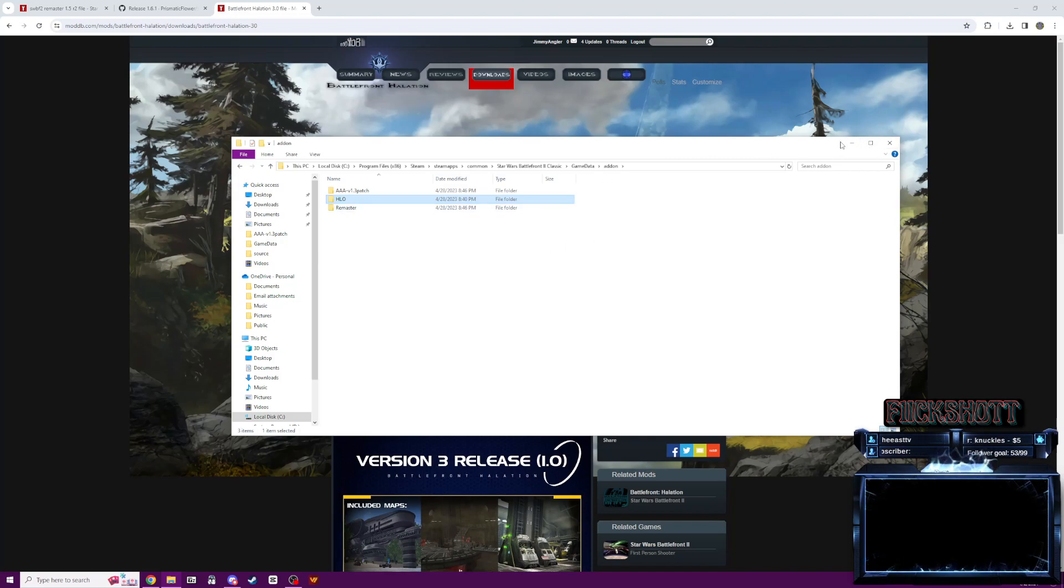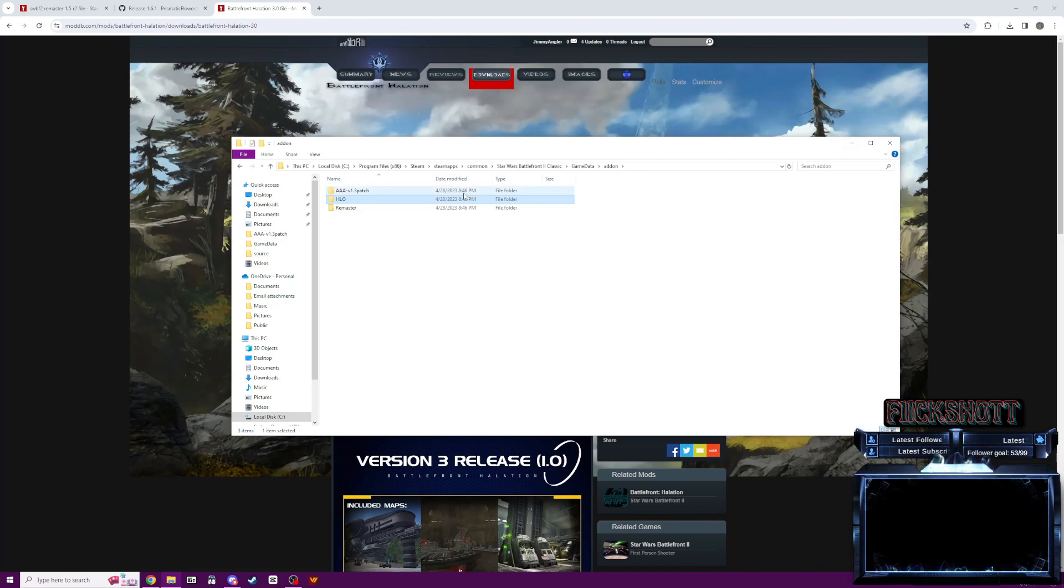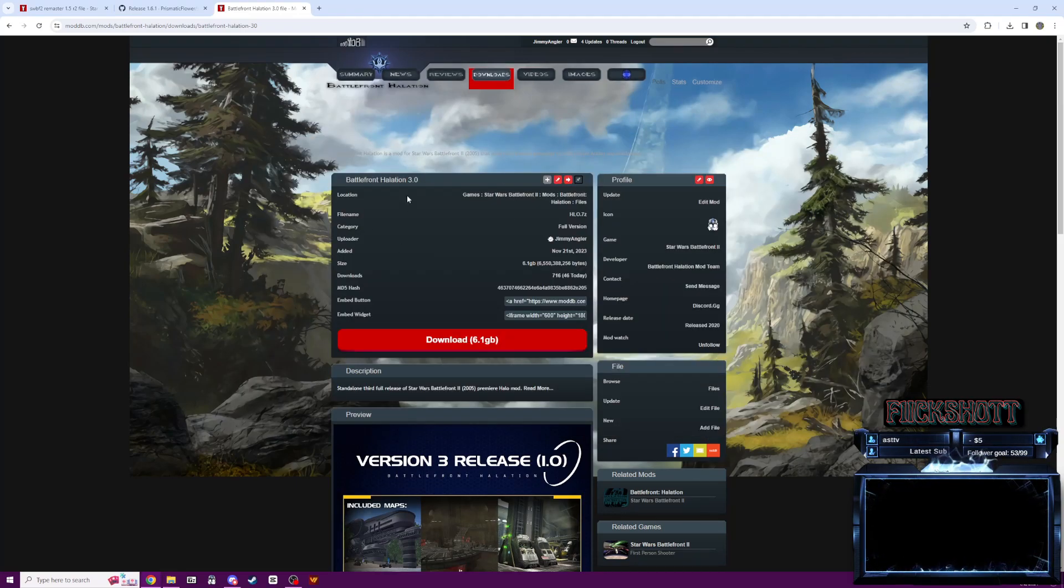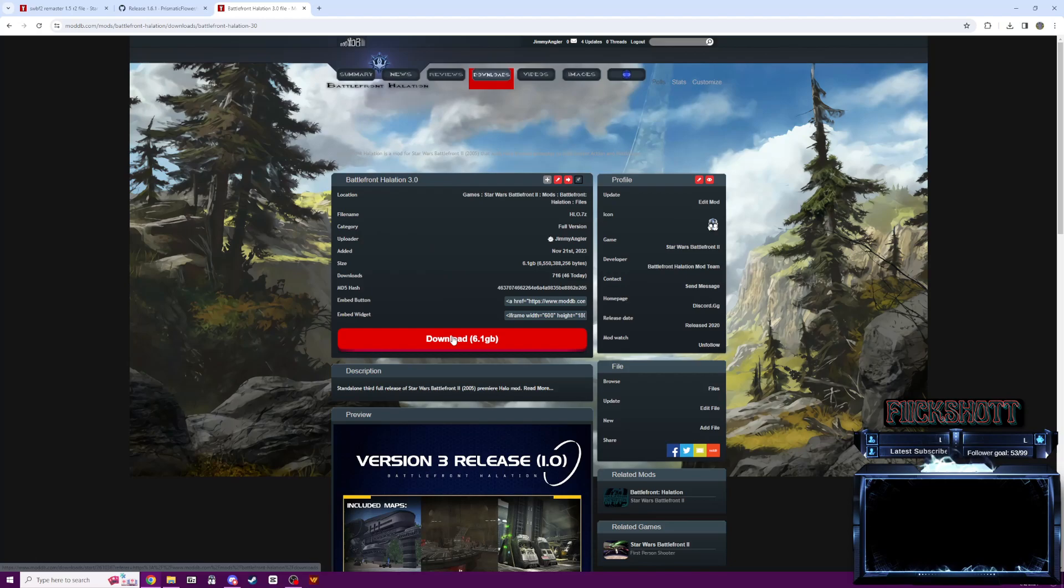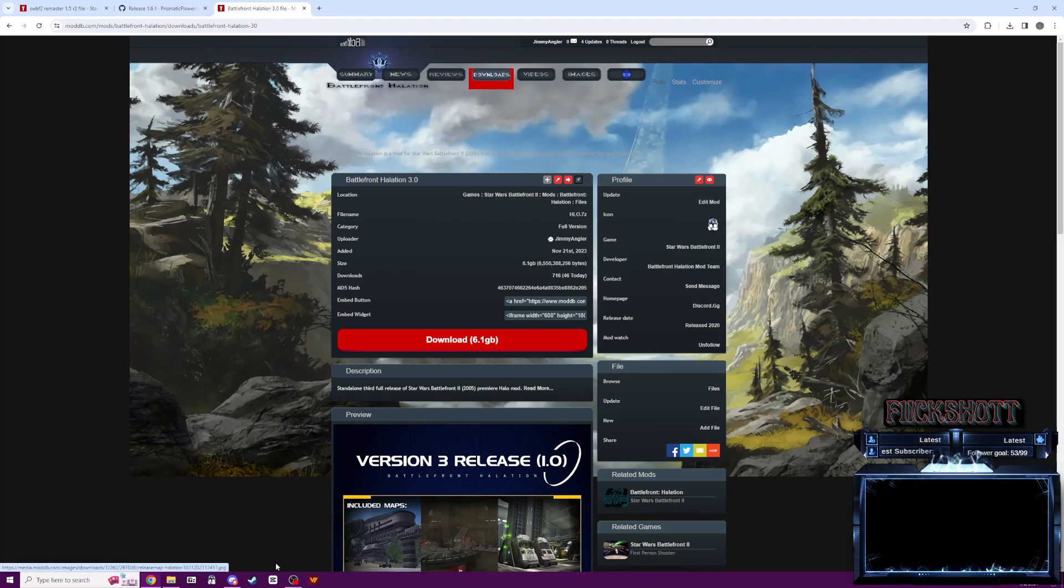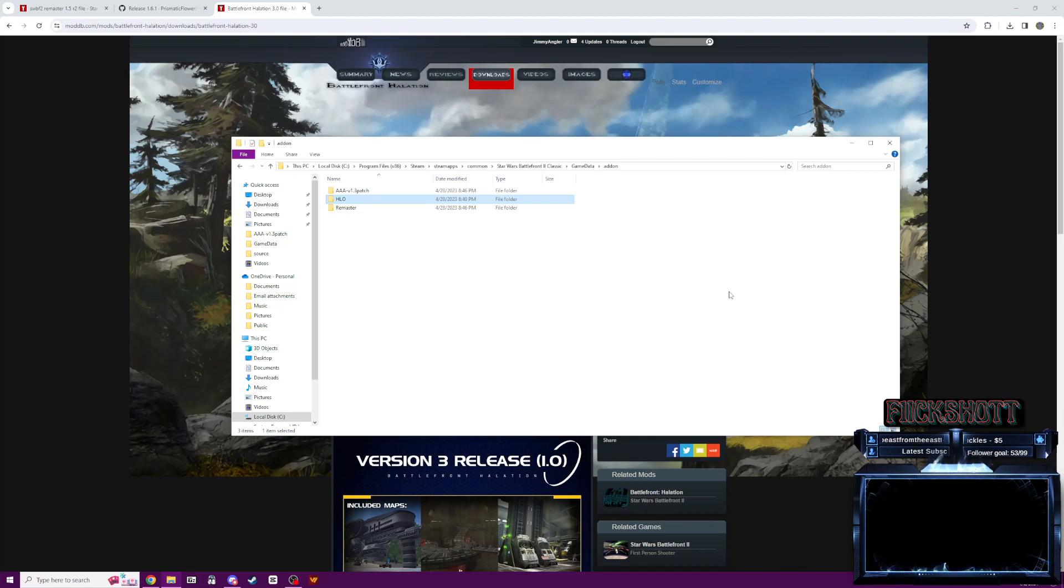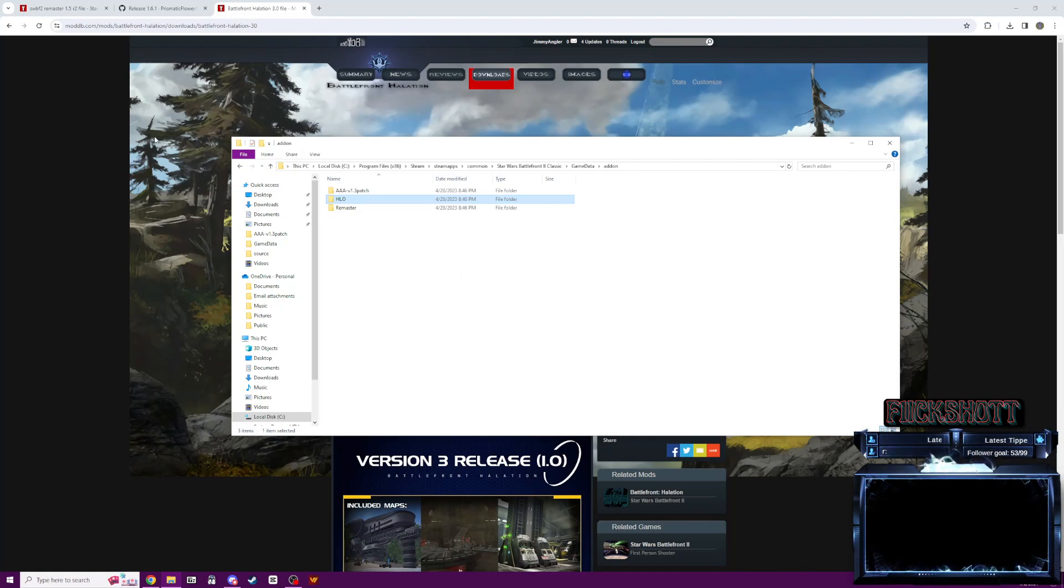But yeah, once you install all those files, you should be fine to play the game. If you want to install other mods, all you'd have to do is visit their mod DB page, download them, extract them, and put them right here in your add-on folder. Unless, of course, it's a more intricate mod and you need to read the instructions for that.